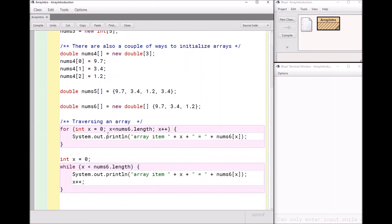Or you can do it using a while loop. So you might want to pause the video at this point for a moment and just look at these two ways of traversing, of going through the array, and make sure you get what's going on.